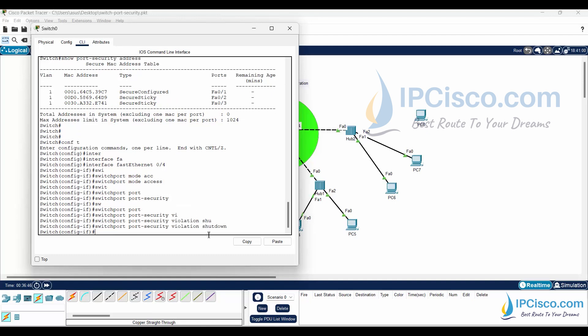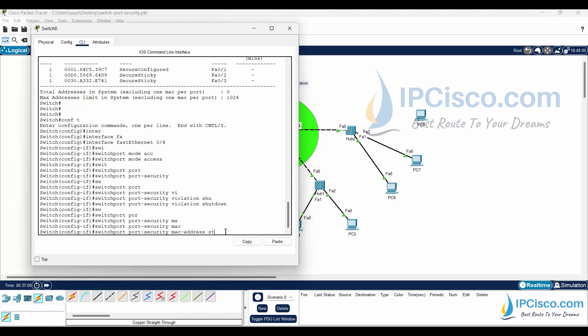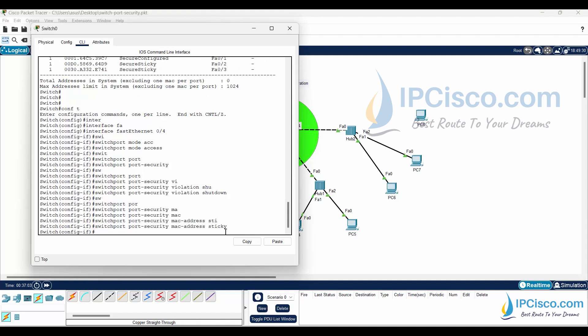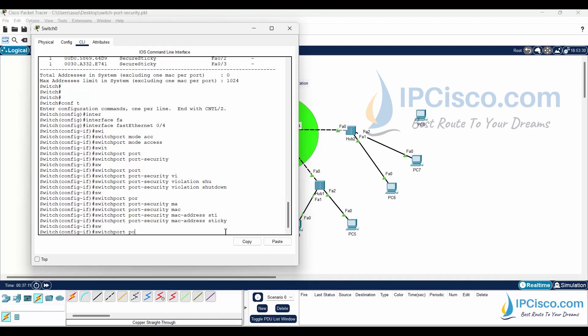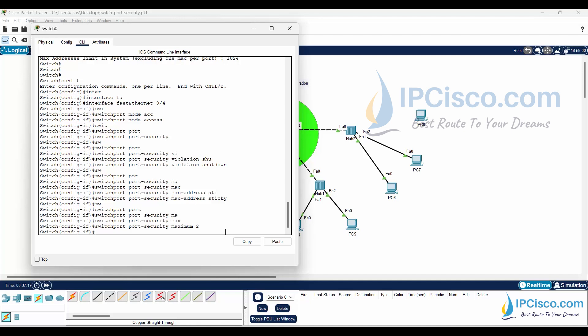By default the violation mode is shutdown on the ports, but I am writing the full command to show you. I will also configure switchport port-security maximum 2, so this port allows only two MAC addresses. Two sticky MAC addresses are allowed on this port; when we connect the third one, it will go to error-disabled mode.